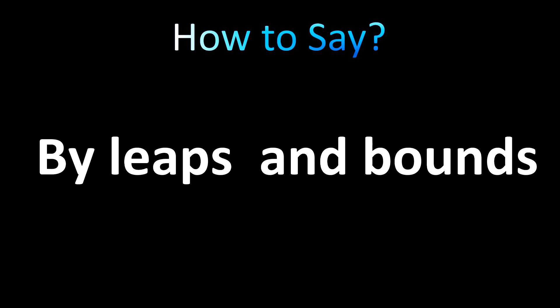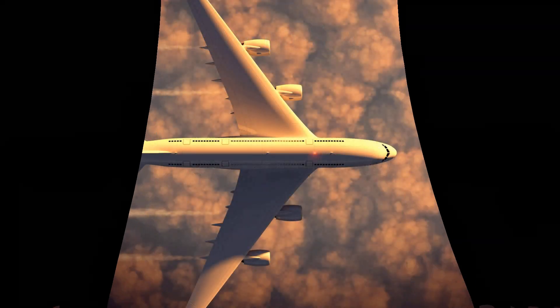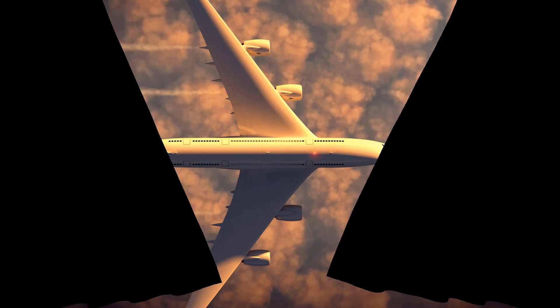To learn more English vocabulary, make sure to stay tuned to the channel. By leaps and bounds. By leaps and bounds. By leaps and bounds. By leaps and bounds.